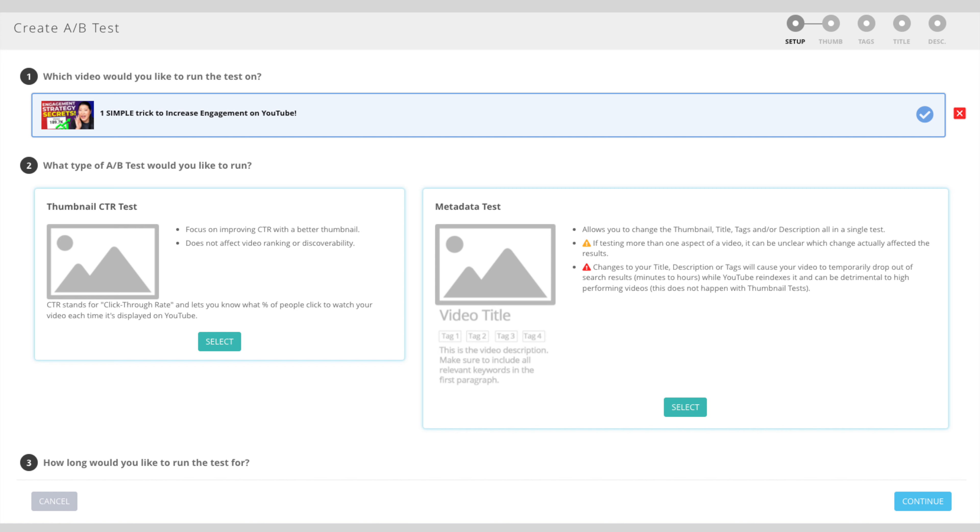Now, here's something that you may not know. When most people think of A/B testing, they almost invariably always consider it being with thumbnails, but I'm here to tell you that you can do A/B testing with TubeBuddy with more than just thumbnails. Want to test a different title? You can do that. Want to test a different description box or perhaps a different link in your description box? You can do that and we can still track your results.